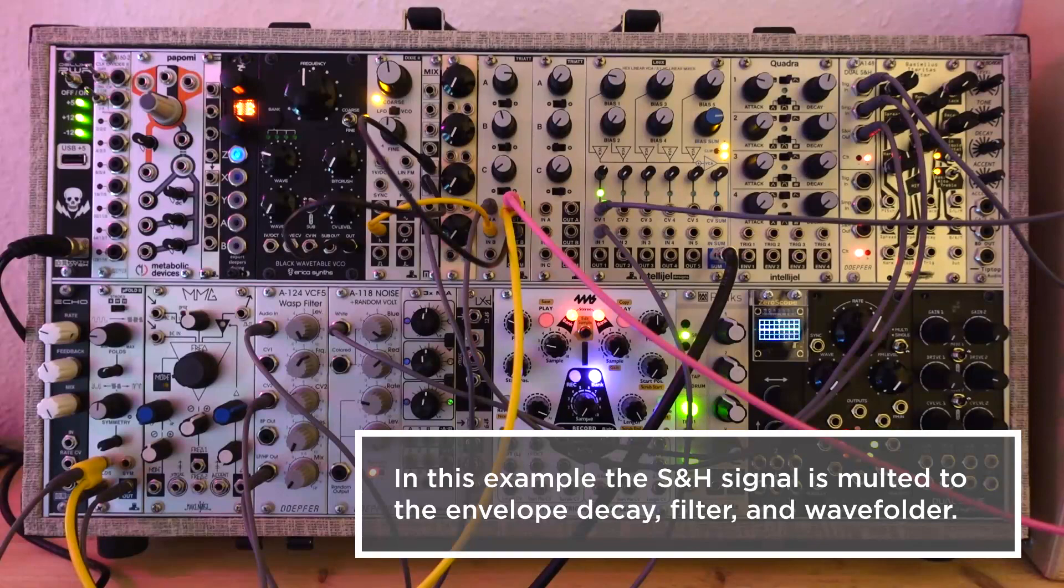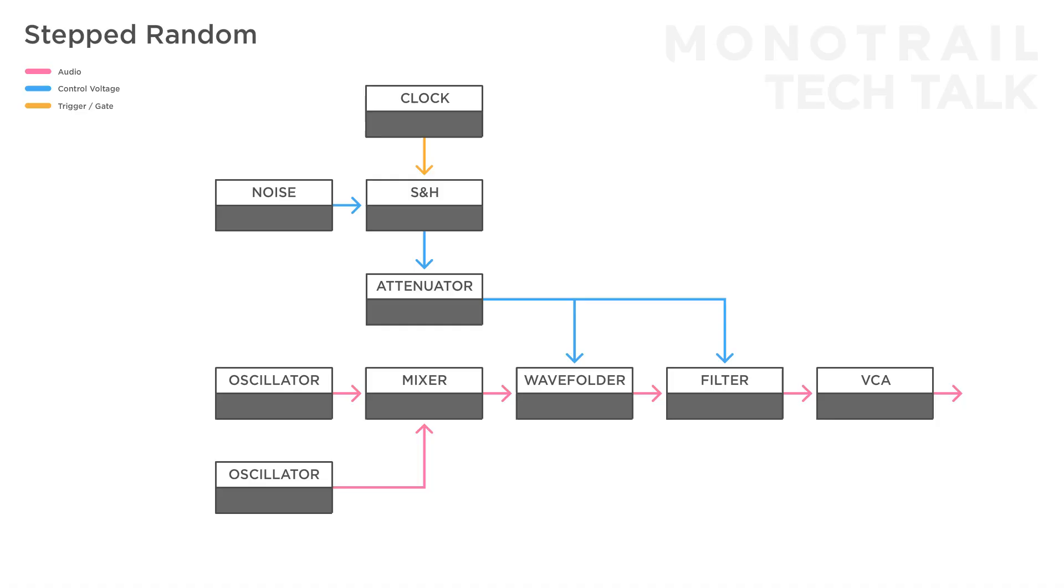The nice thing here is that the signal is random, but steady between triggers from the clock. So there is no modulation going on during each note.